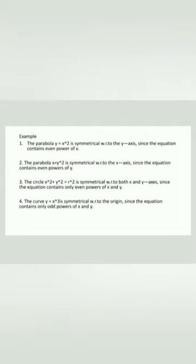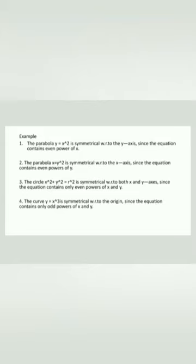First example — the parabola y = x²: even powers of x, so it is symmetrical with respect to the y-axis. Second — x = y²: even powers of y, so symmetrical with respect to the x-axis. Third — the circle x² + y² = r²: both powers are even, so symmetrical about both axes. Fourth — y = x³: odd powers of both x and y, so symmetrical with respect to the origin.